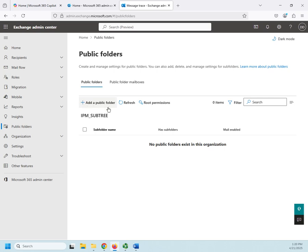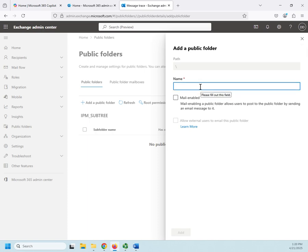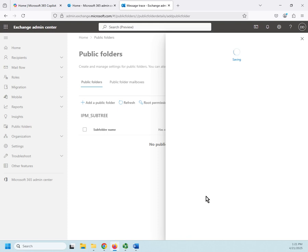So, now I can add a public folder, and I can choose whether it's mail-enabled or not. Mail-enabled means you can email something directly to it. And I am going to do this for the fellowship. So, I'm going to create a folder for the fellowship to use, and click Add.